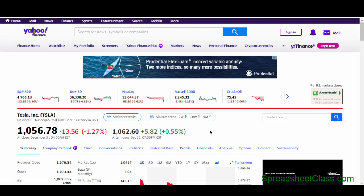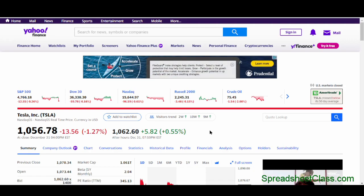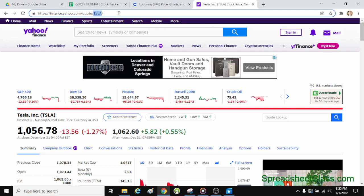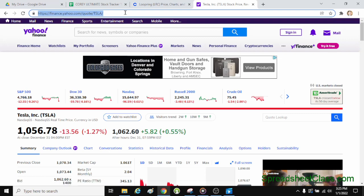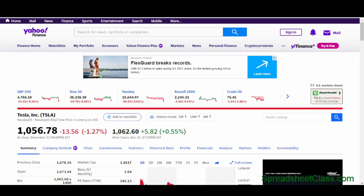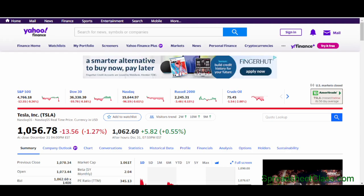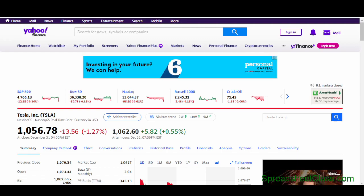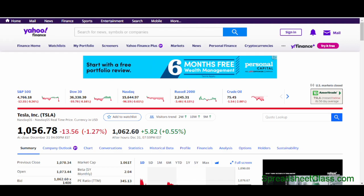Here we're on the Yahoo Finance website. One important thing to note is that in the URL, they include the stock symbol. We need to use this URL in our Google Sheets formula to specify what web page we're pulling information from. Since the stock symbol is included in the URL, we can do some cool things — like simply changing a cell reference by inputting a stock symbol to look up new stocks. Just remember we need to copy and paste the URL from the web page into our formula to specify where we're pulling information from.